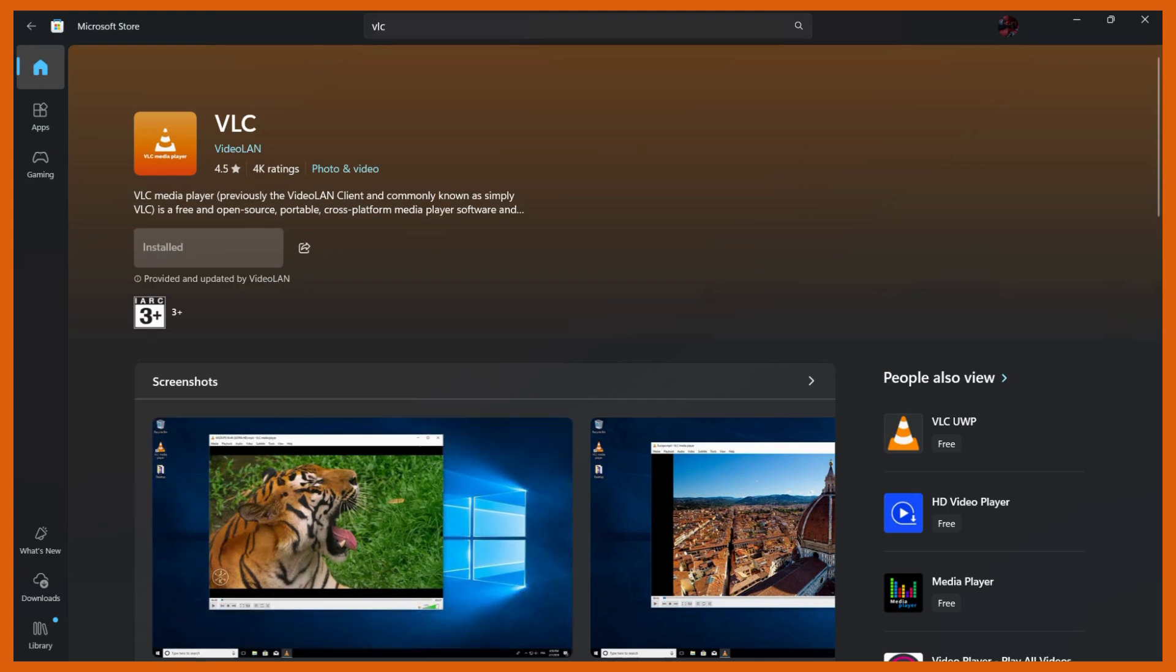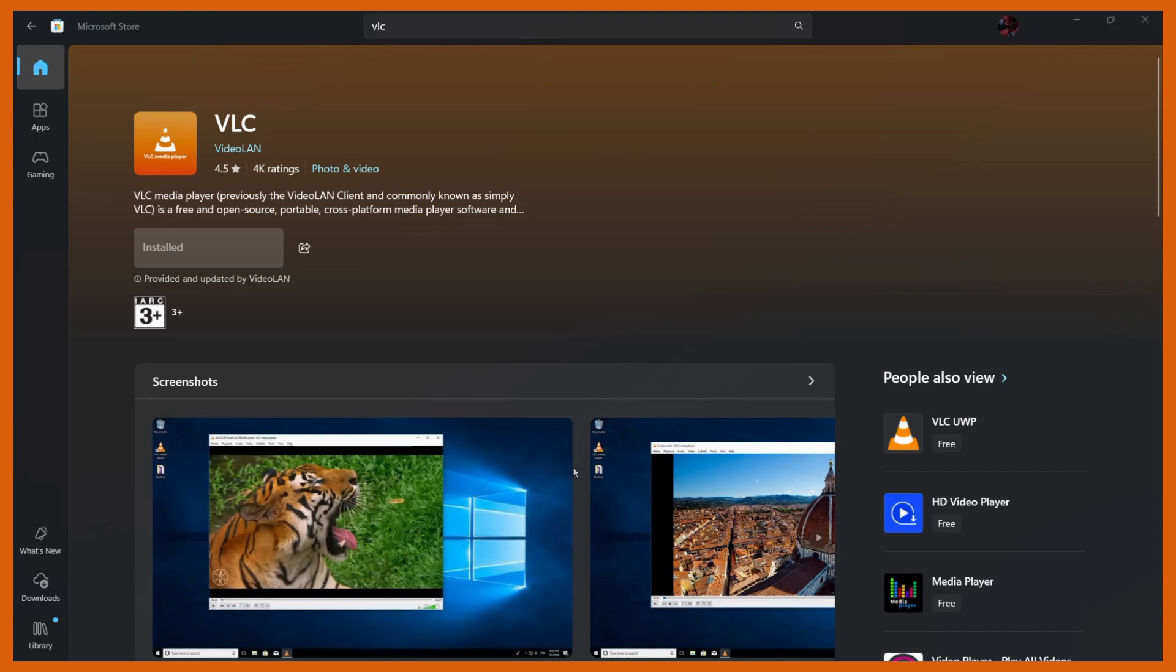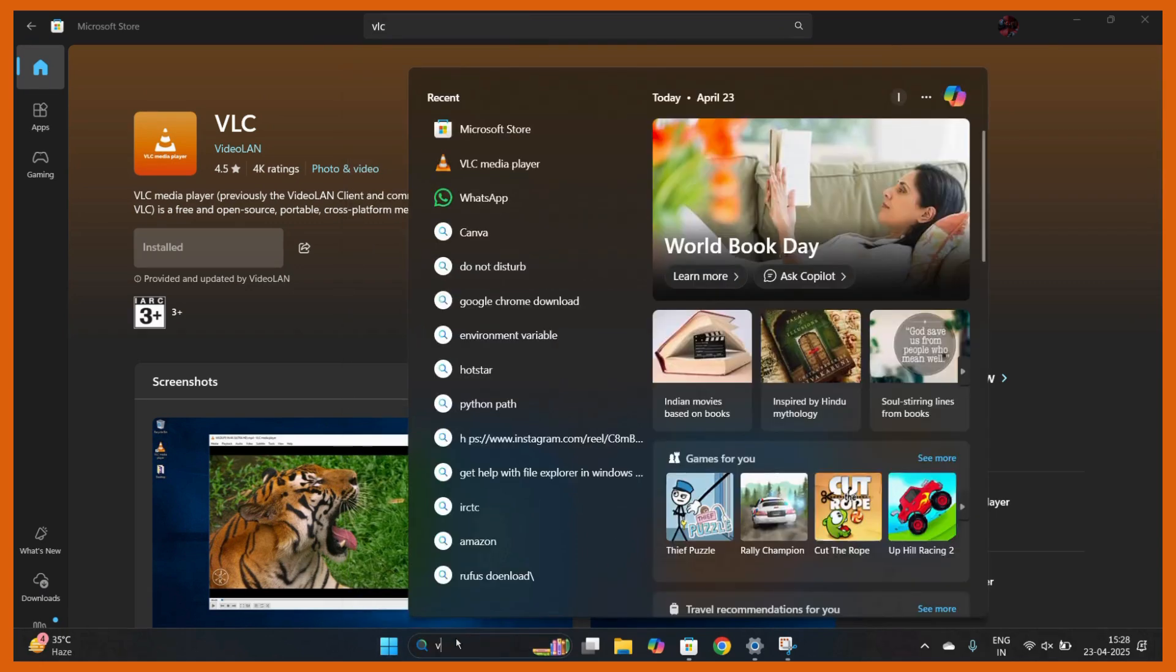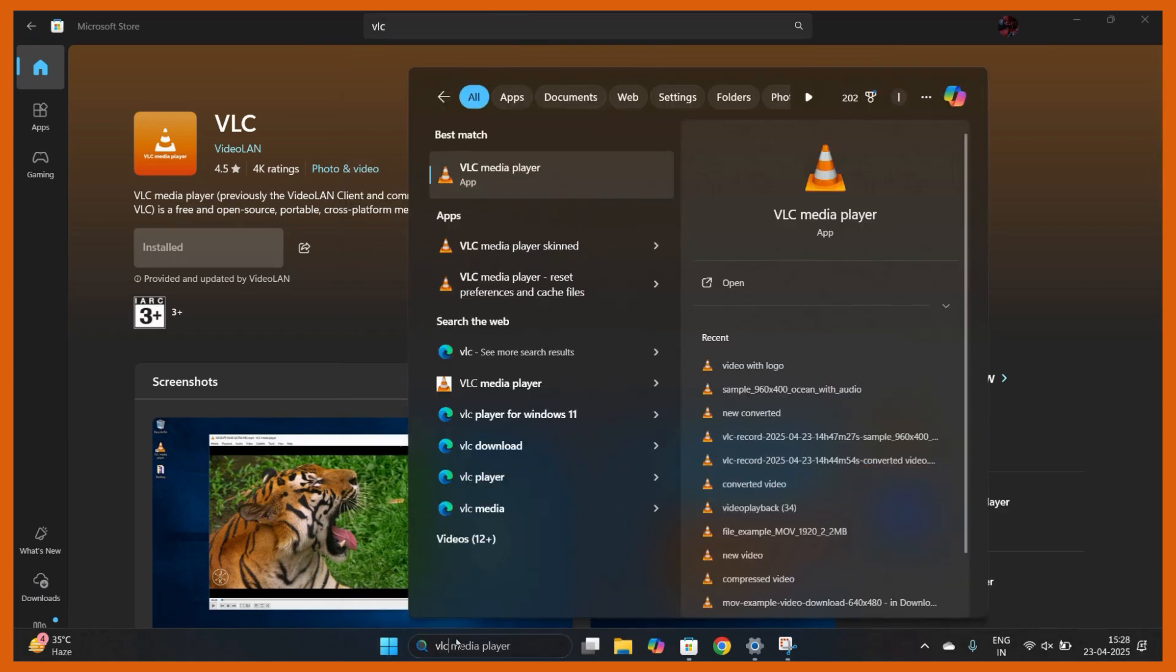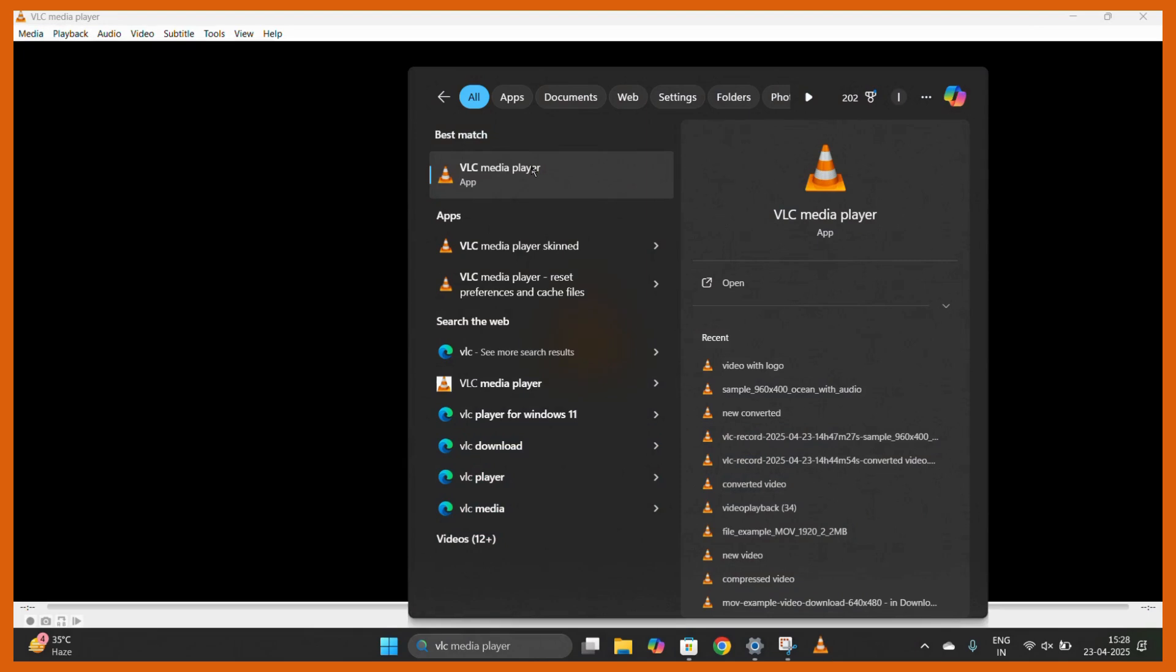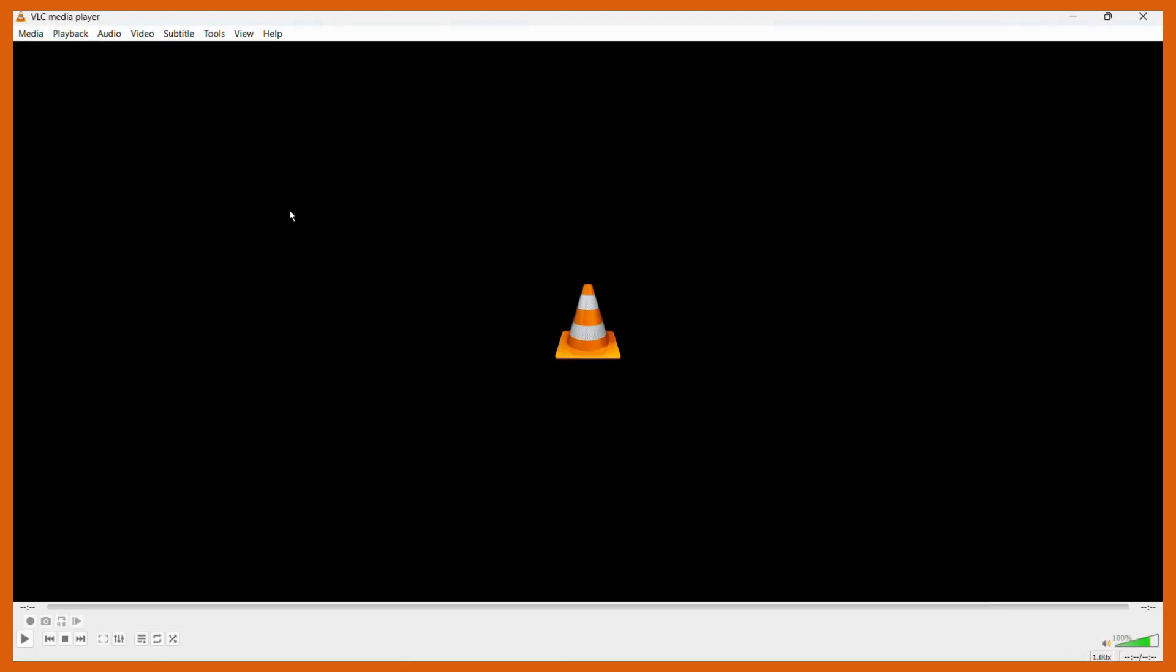You can check out if the installation has been successful or not by going to the apps and then searching for VLC media player. And here you can see that the VLC media player has been successfully installed into your system.